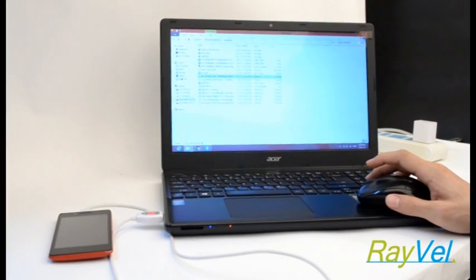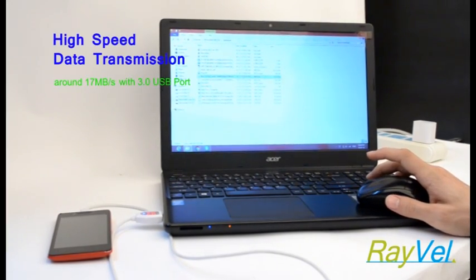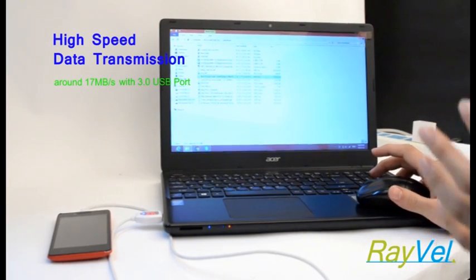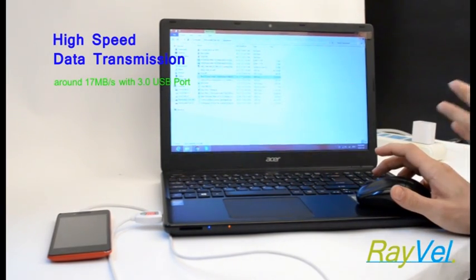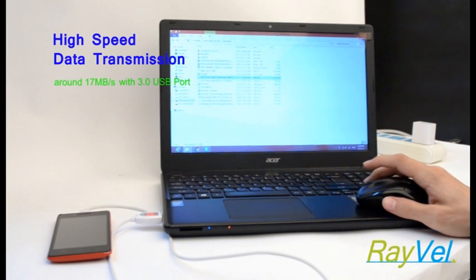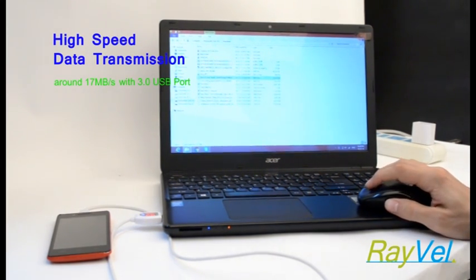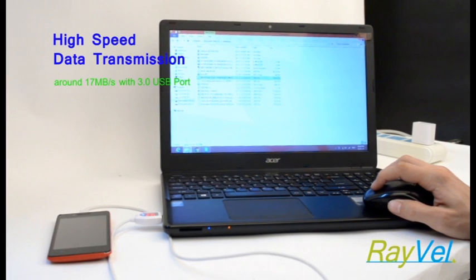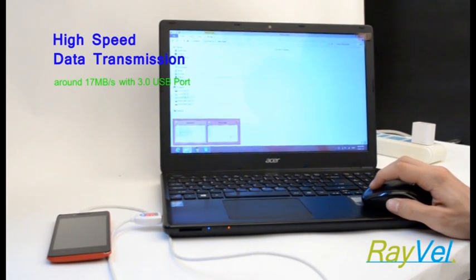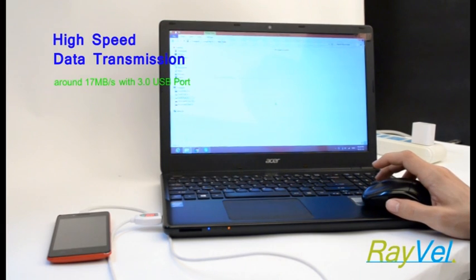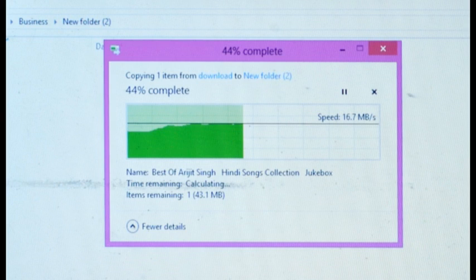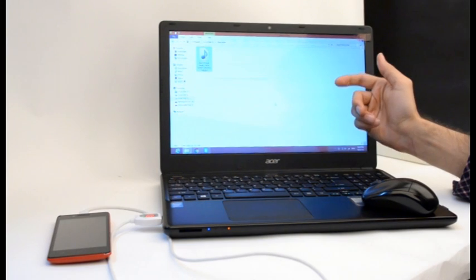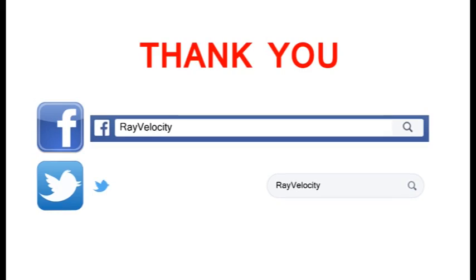Moreover, the cable comes with high data transmission function. That means it can transfer data from your mobile to computer or from computer to mobile at high speed. Let's check it out. Copy your file from smartphone and paste it on your laptop. And as you can see right now, the speed is around 16.6 Mbps. So that's all from us. Thanks for watching this video. For more details, you can follow us on Facebook and Twitter.